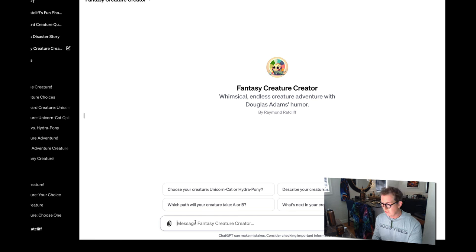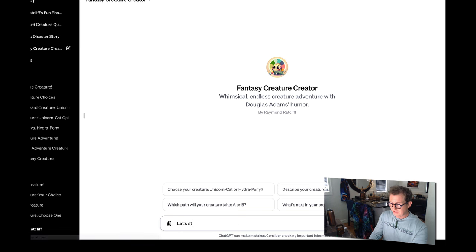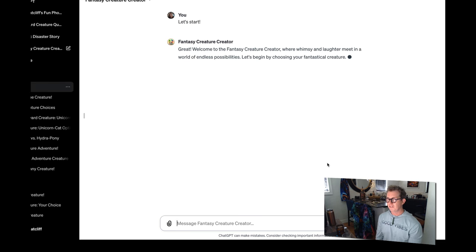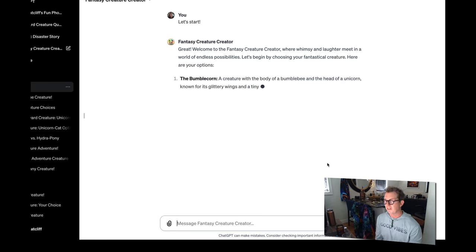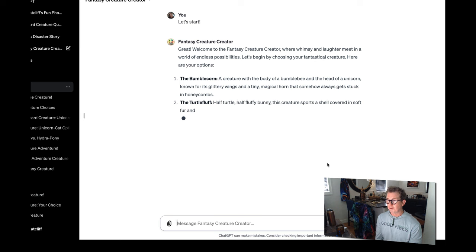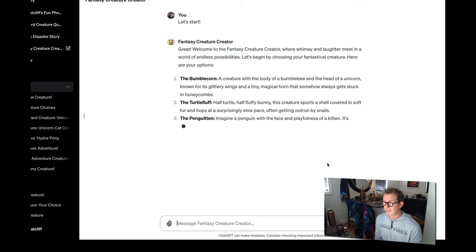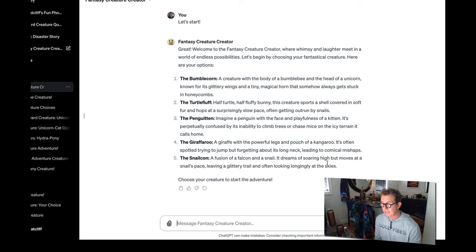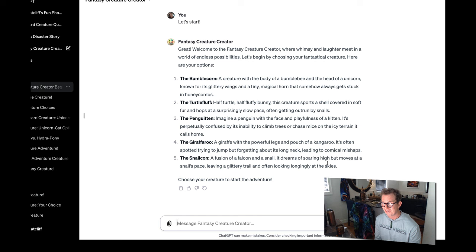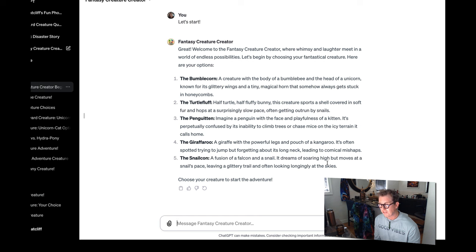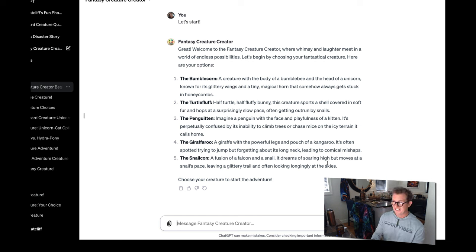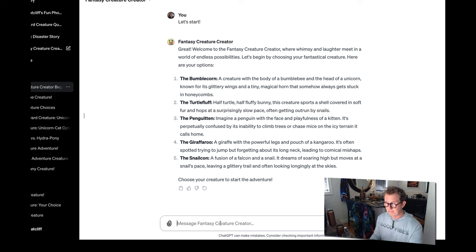Update public. Not public. Only people with the link. Confirm. Let me hold down. 37,001 tab. Let's start. Welcome. Fantasy creature creator. The bumble corn, a creature with the body of a bumblebee and the head of a unicorn. The turtle fluff, half turtle, half fluffy bunny. The ping-witten. Imagine a penguin with a face and playfulness of a kitten. That sounds good. It's perpetually confused by its inability to climb trees or chase mice on the icy terrain it calls home. The giraffe-a-roo, a giraffe with the powerful legs and pouch of a kangaroo.